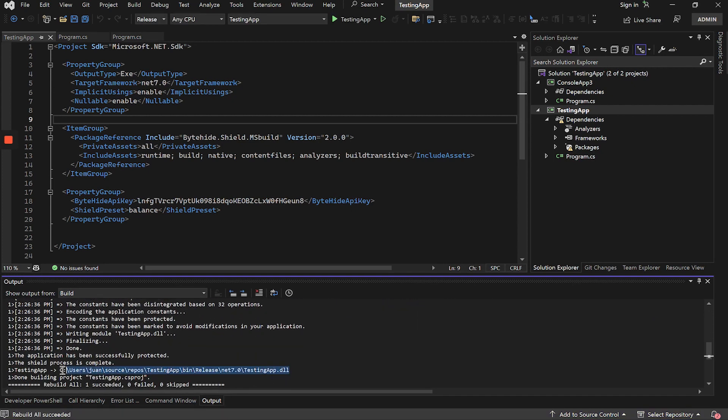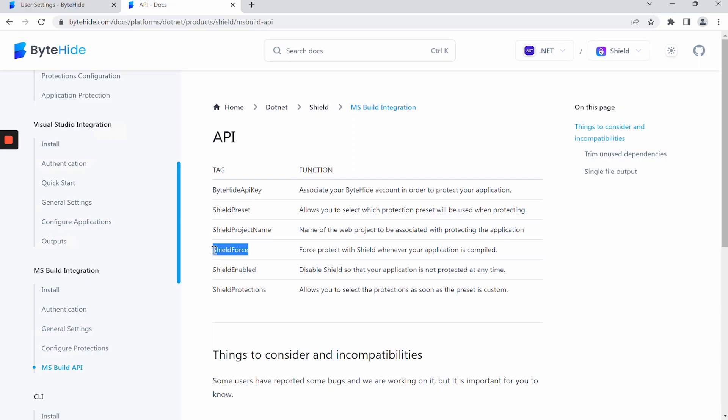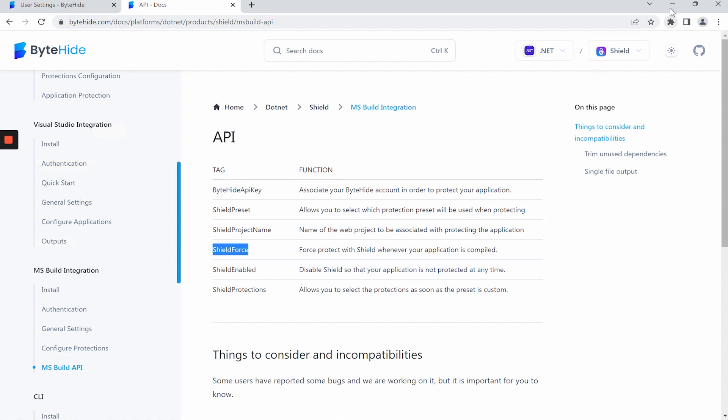This is the simplest way to protect the application with Microsoft MS Build integration, but more advanced options are available. If we go back to the MS Build API documentation, we can see that we have the Force option. What does Force mean?